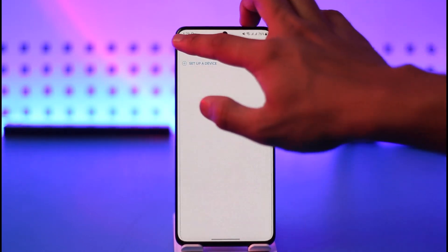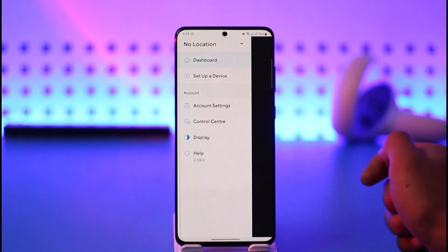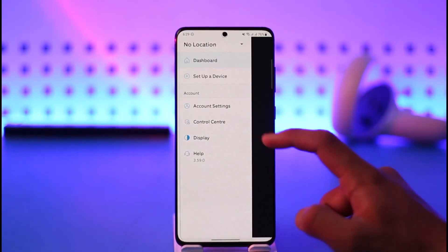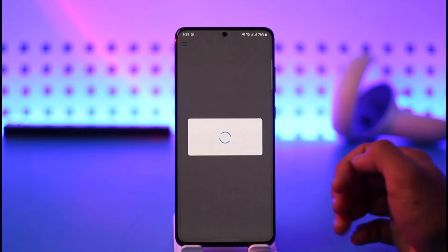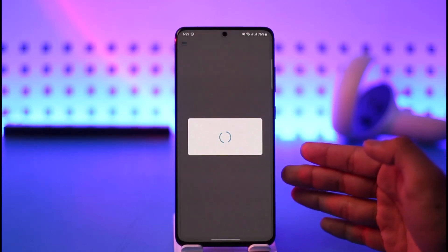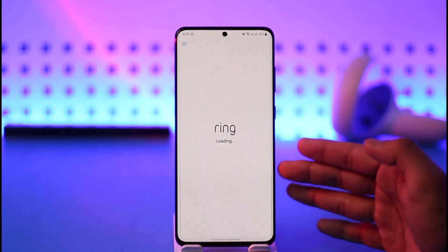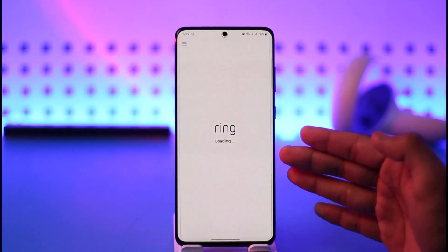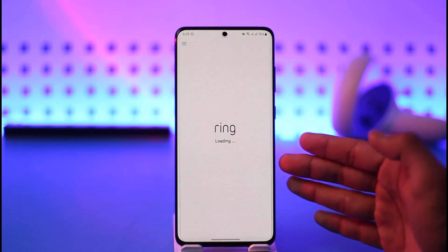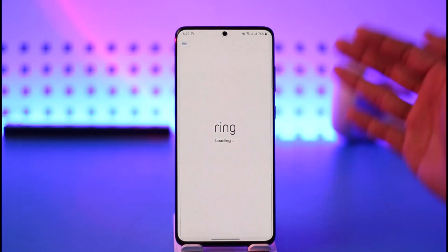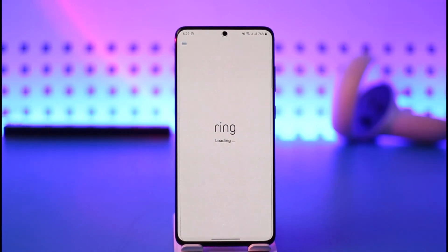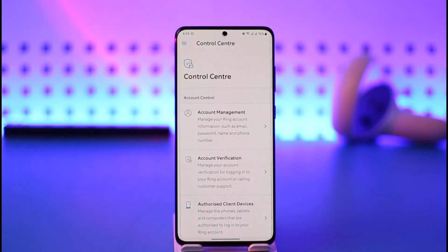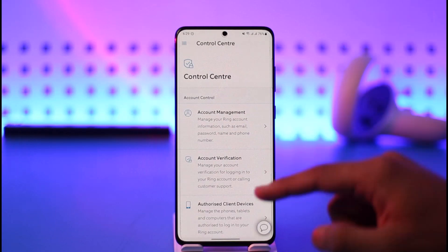Now tap the three lines icon from the top left hand side, then go to Control Center. Once you go to Control Center, you're going to land on this specific page — as you can see it says loading — so wait a couple of seconds until the Control Center page has been successfully loaded up.